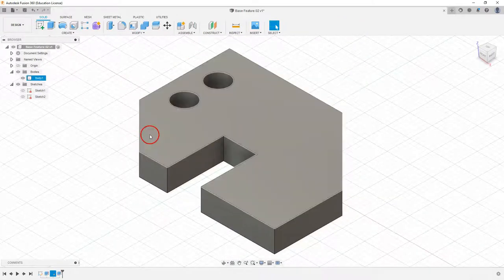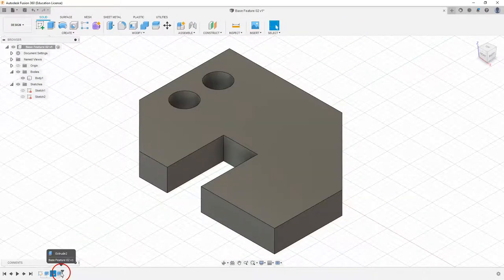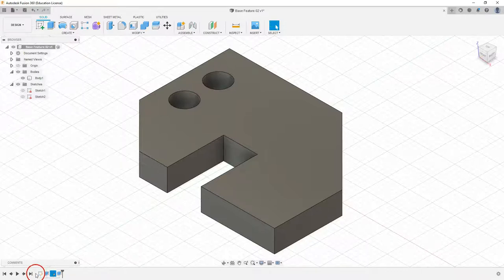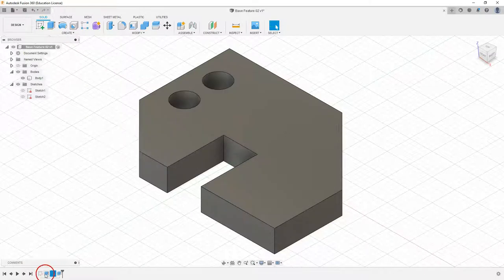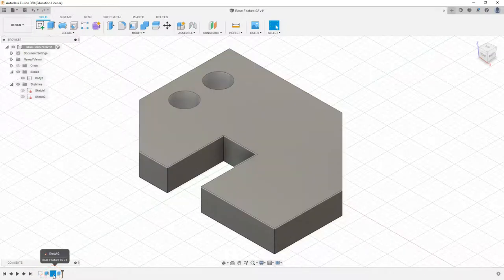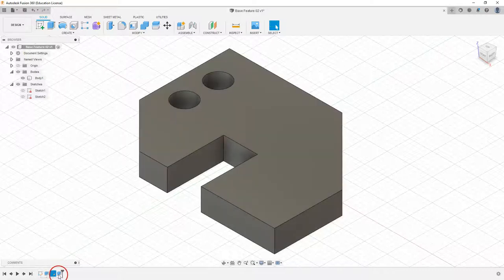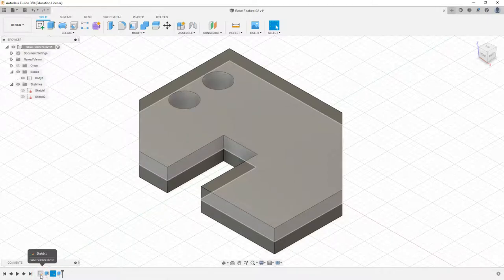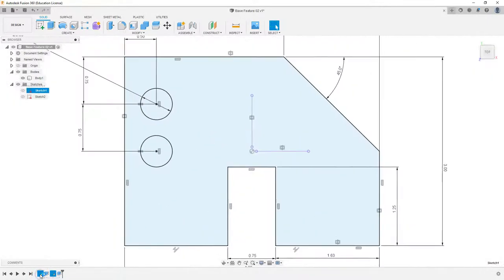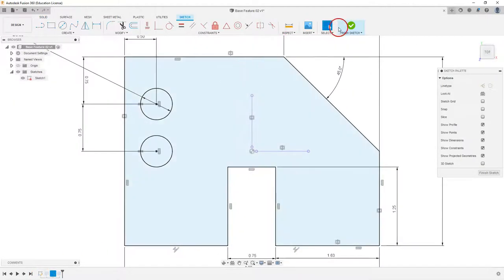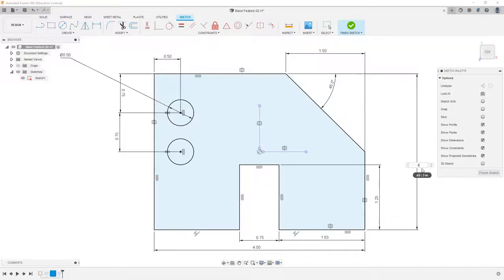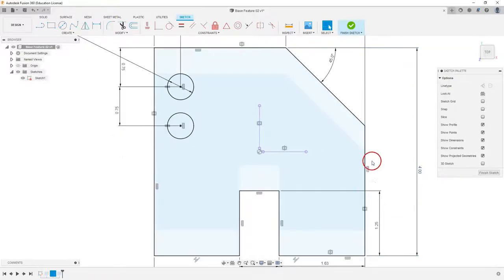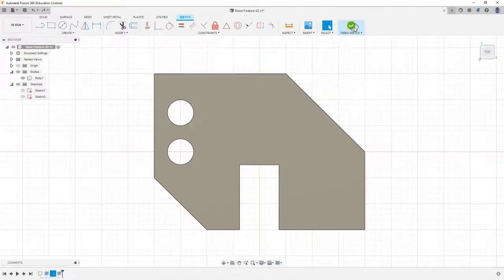The other option is to use the timeline down here. You can see these squares, sketch one and sketch two, and these are my two features - extrude one and extrude two. If I want to edit one of these sketches I can double click on that and once again that will pull up that sketch. We can double click on any of these dimensions to edit it. So if I want to change this to four inches I can double click that, select four, and then finish the sketch.